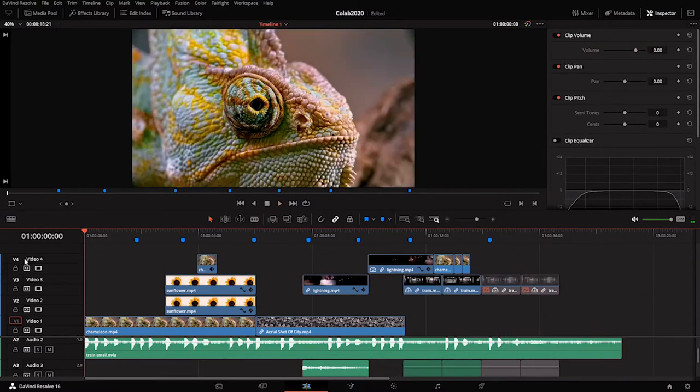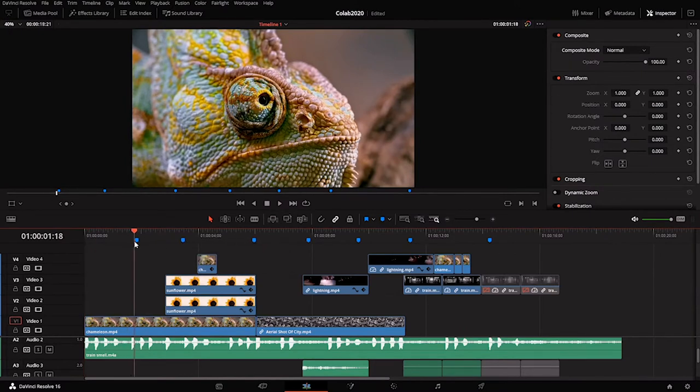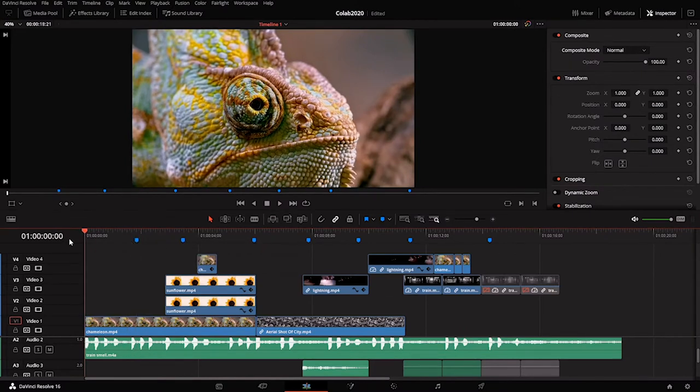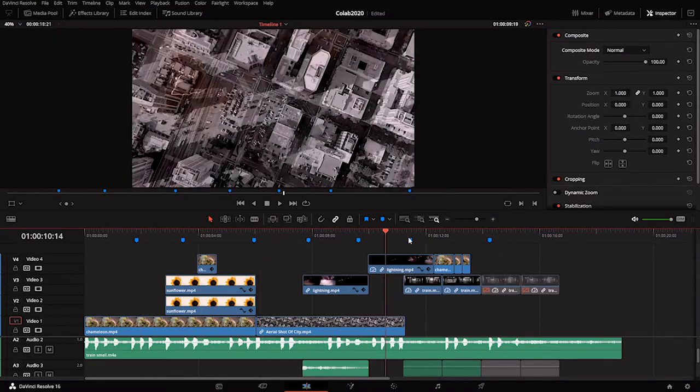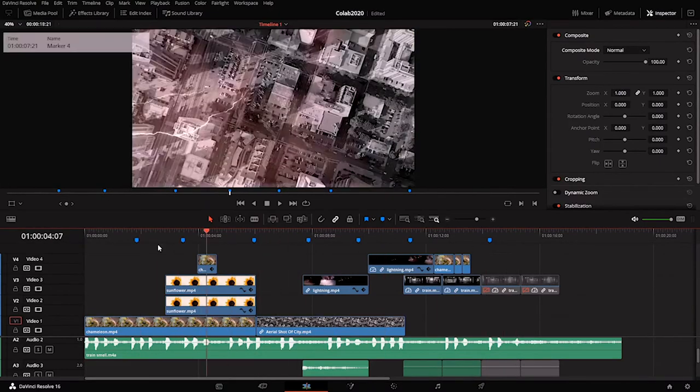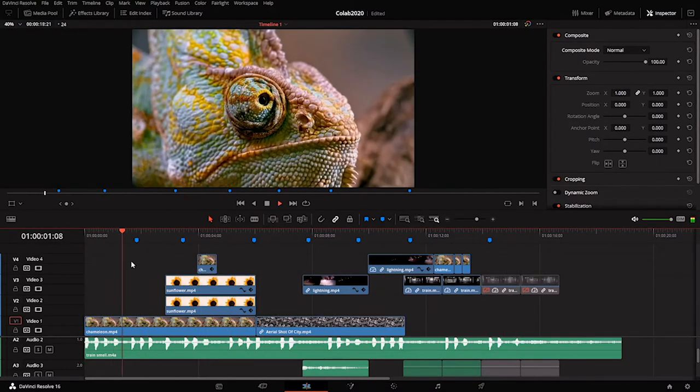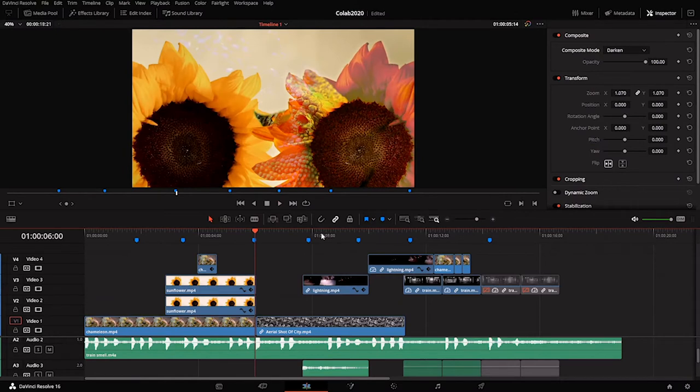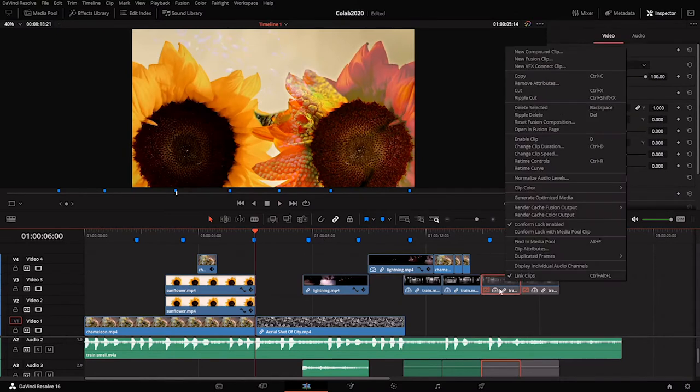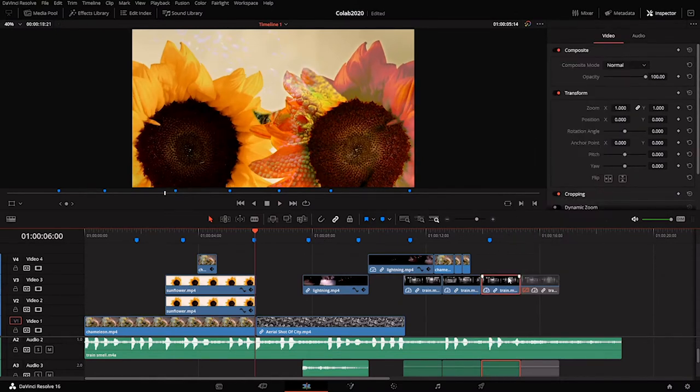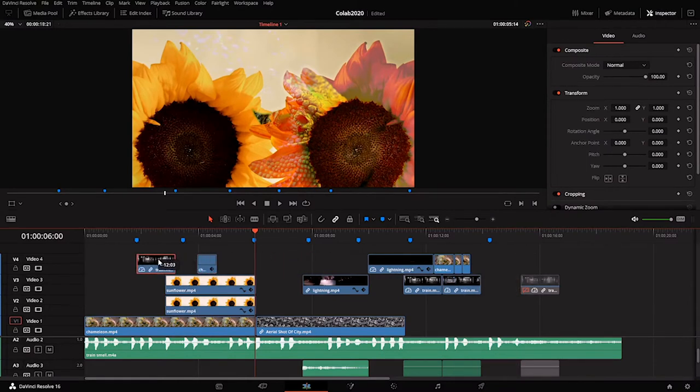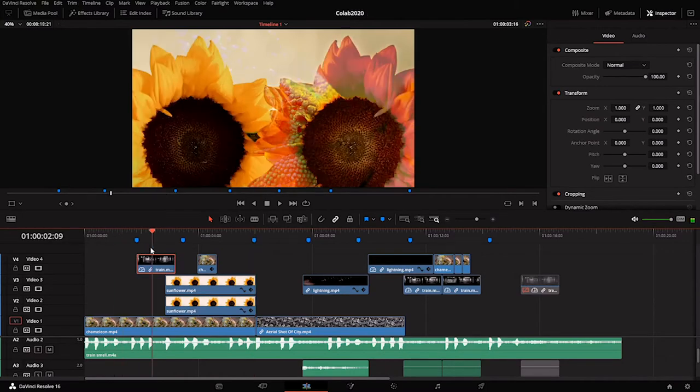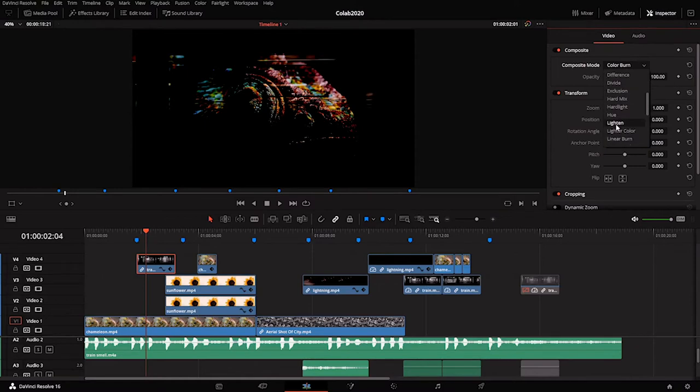These are all the markers that I laid down, roughly where I imagined that I would want the image to change in some way. Now without thinking too much, I'm going to take this train video, enable it, and move it to where one of these markers starts, maybe here. Since we're messing around with composite modes, let's just see what looks cool.